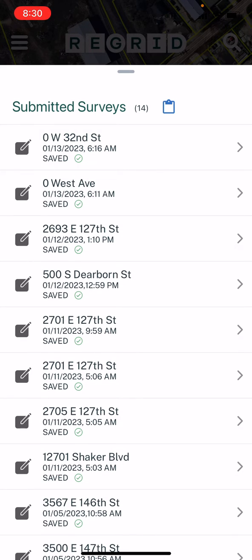If there are any issues, you'll see that instead of saved, it'll say error or something like that. But generally, if things are going through successfully, you'll see something like this, where they all have green check marks and the word saved by them.